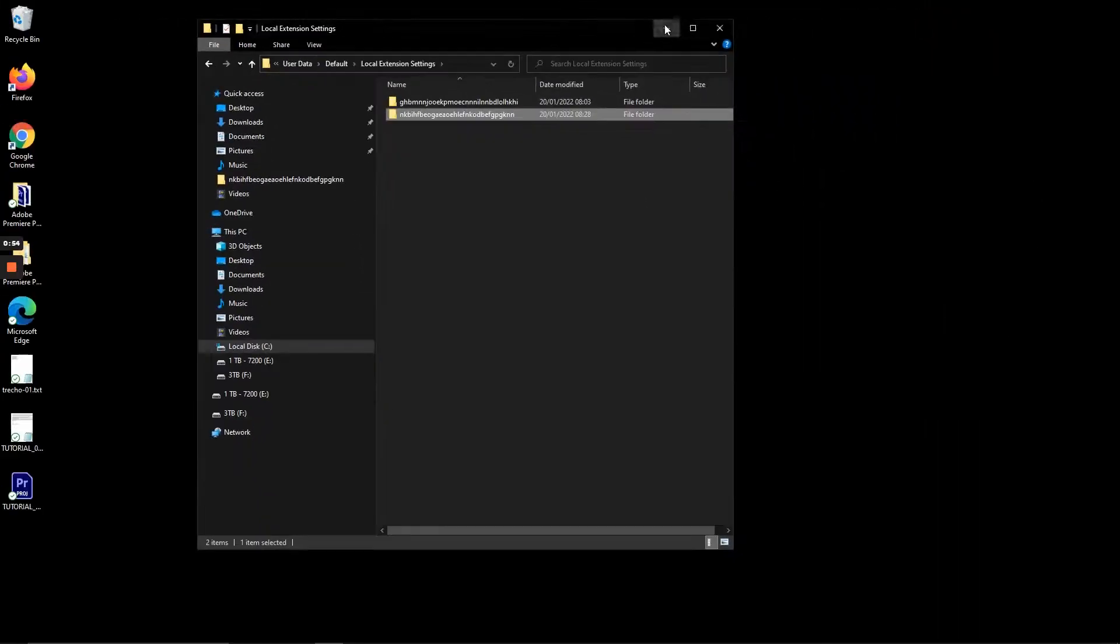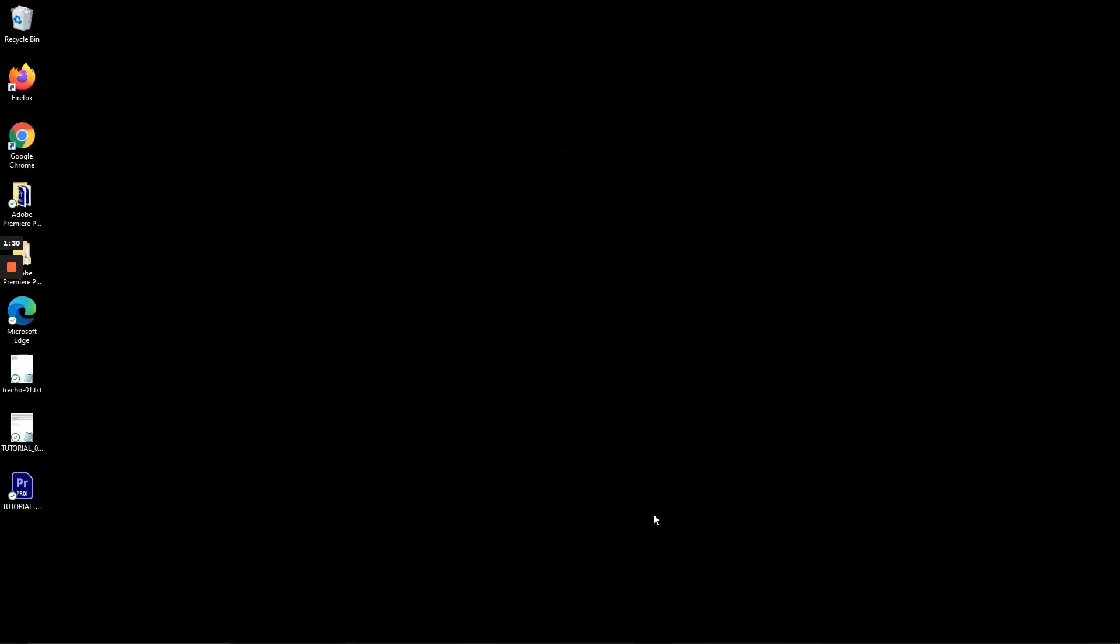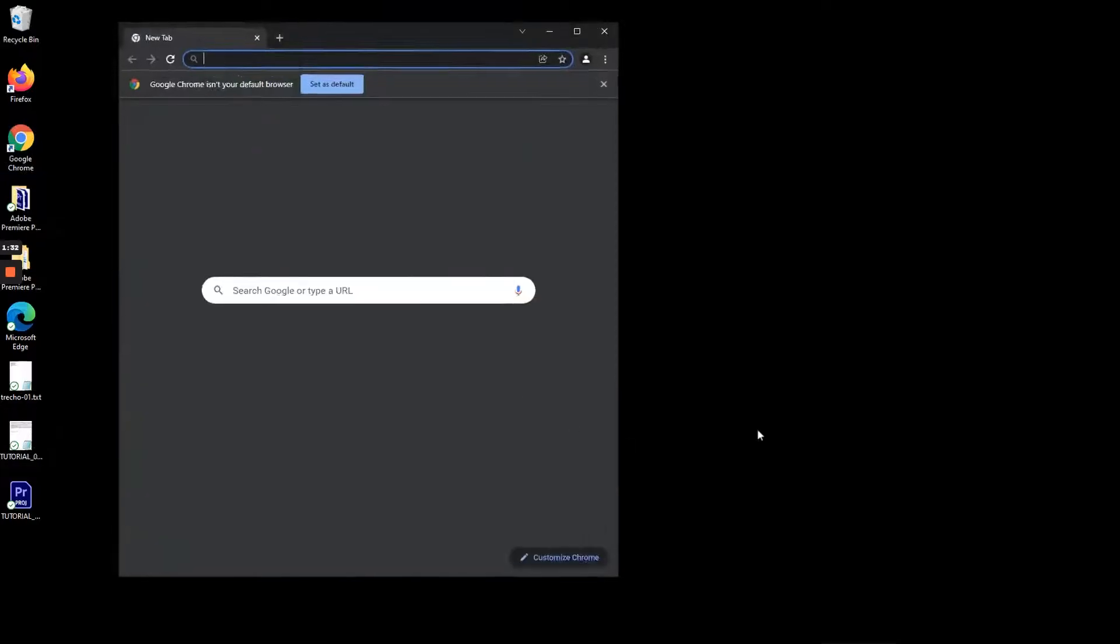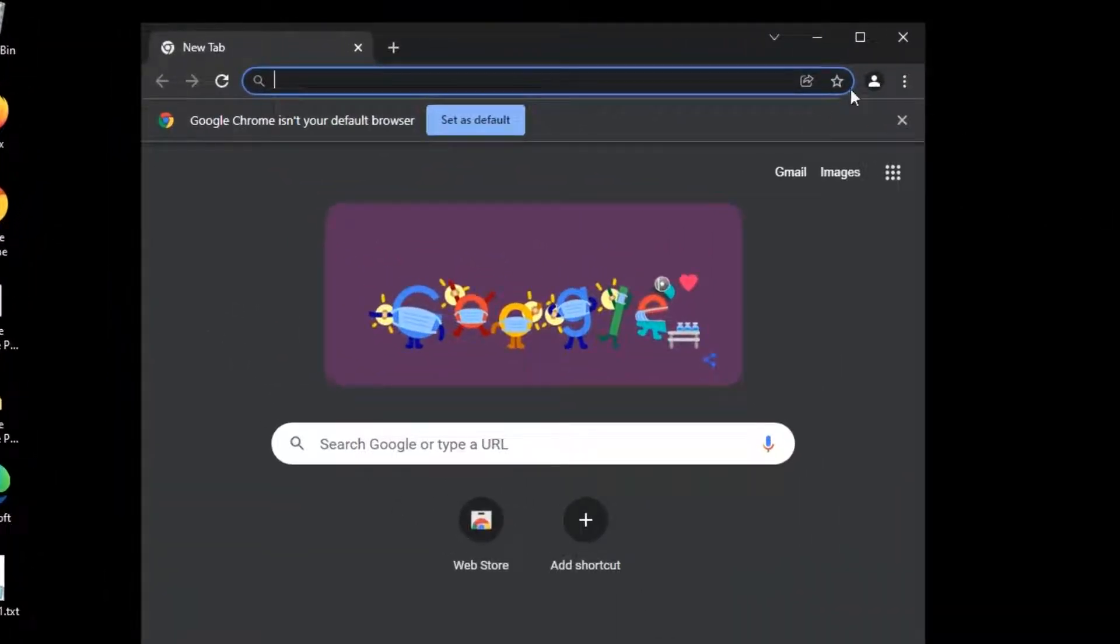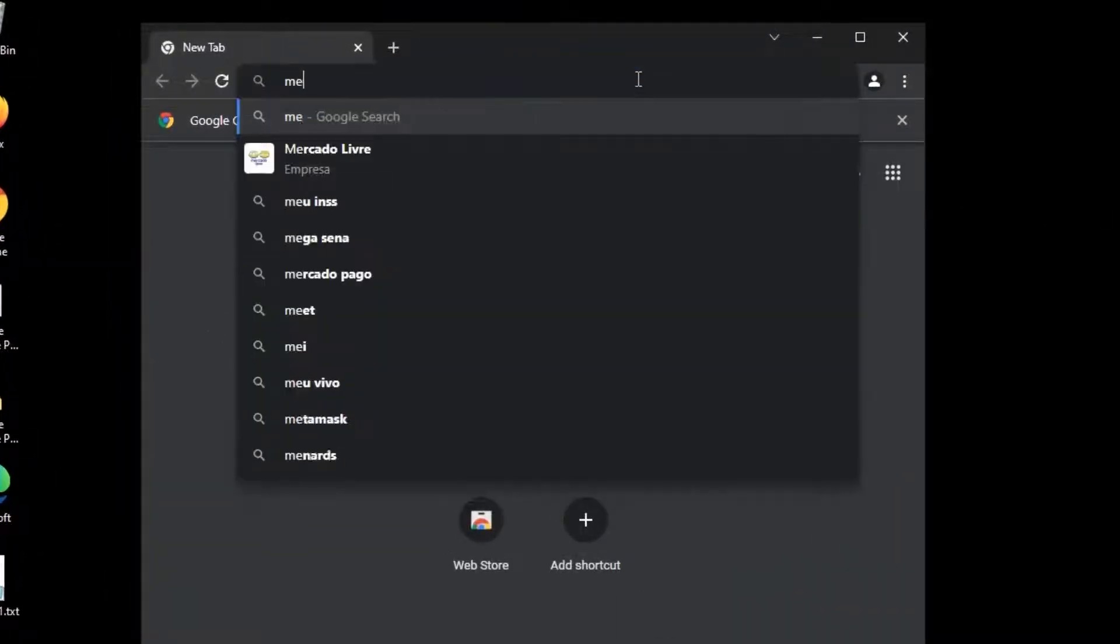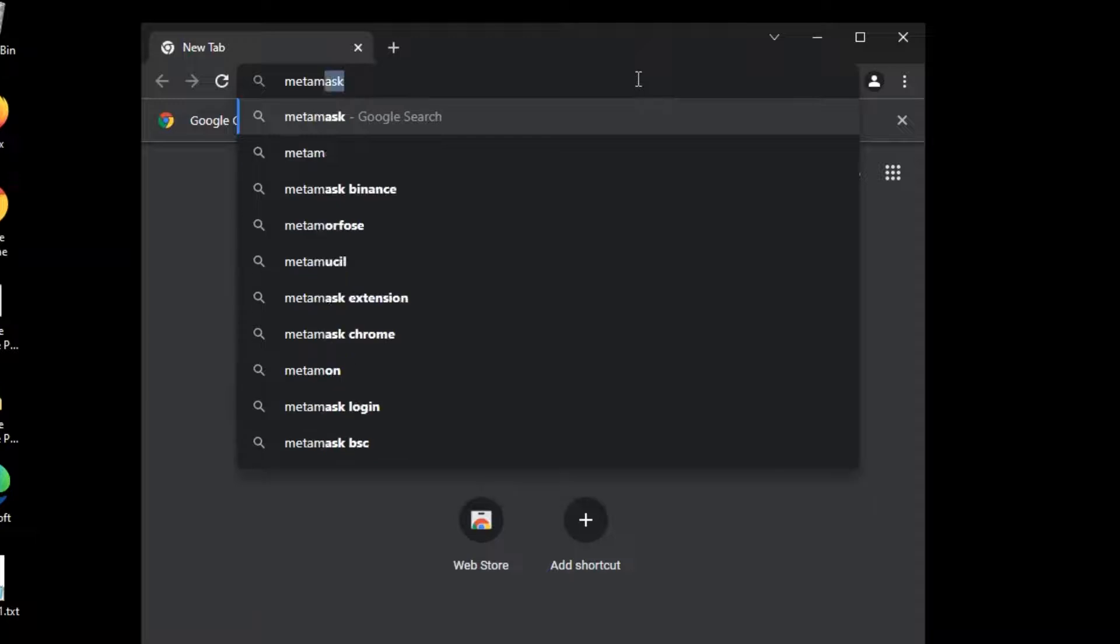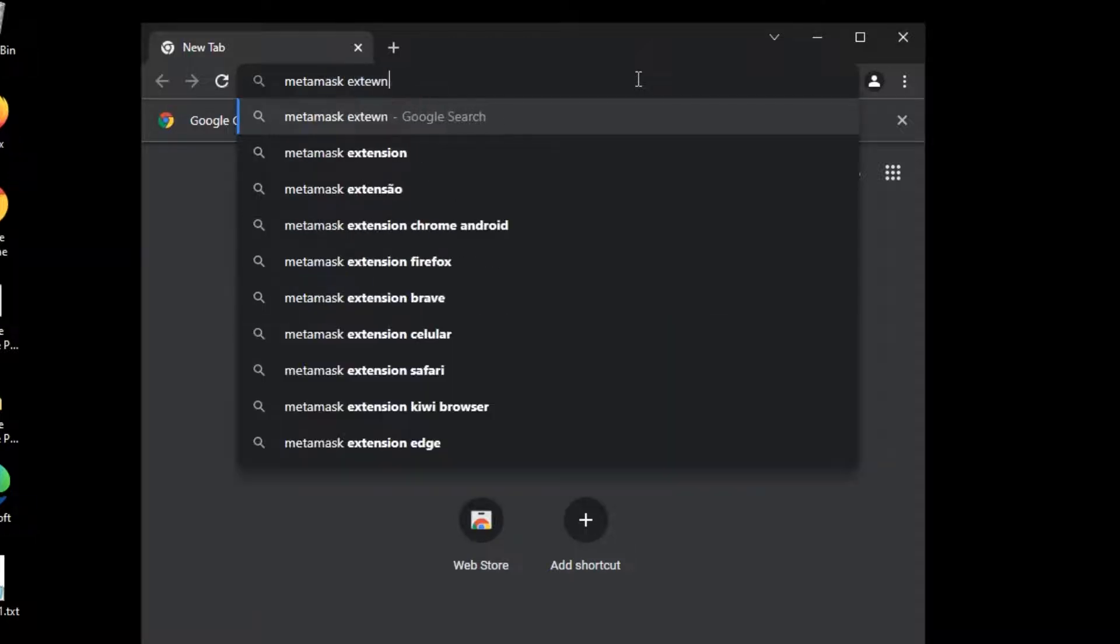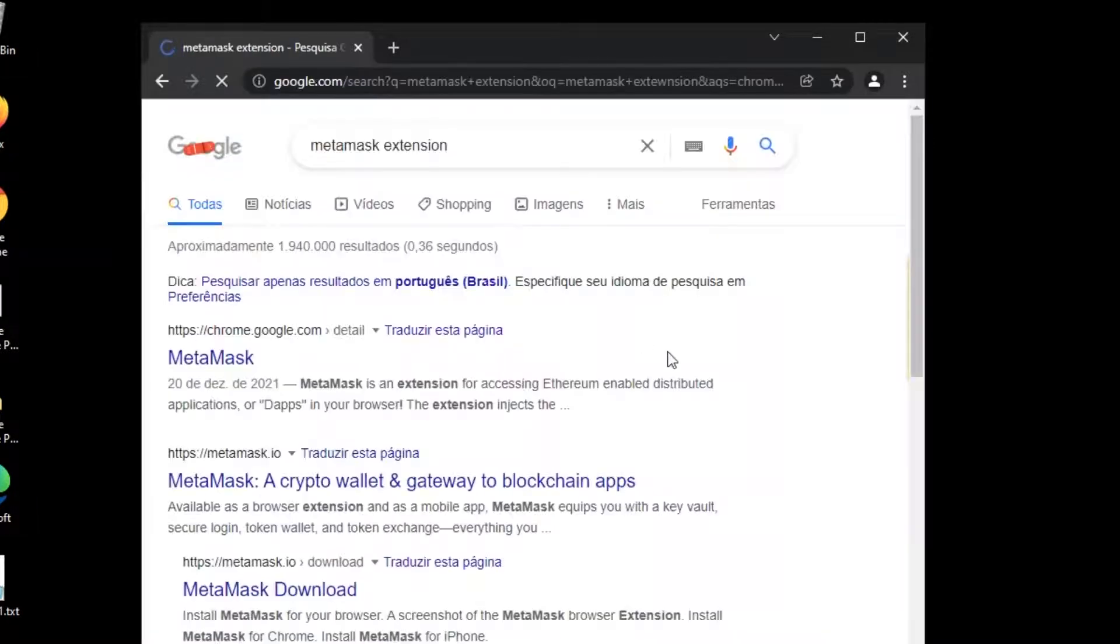And now comes the good part. Open Chrome and reinstall MetaMask extension, or if you work with synced Google Chrome, just log into your account and it will reinstall all your previous extensions back.